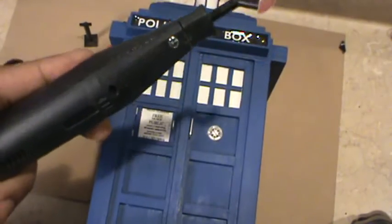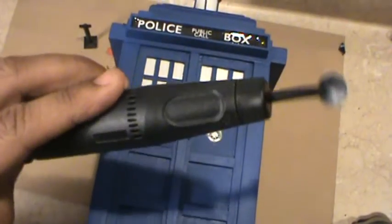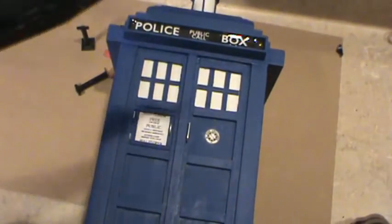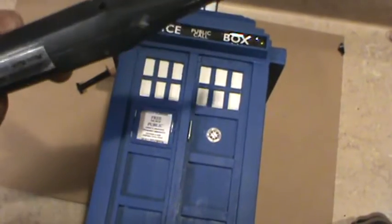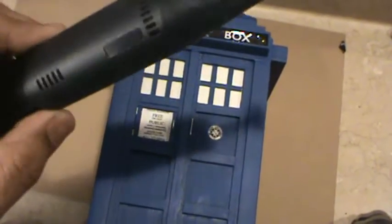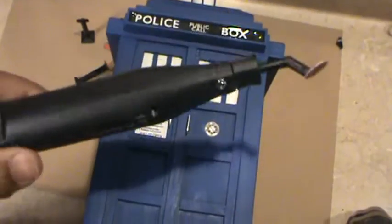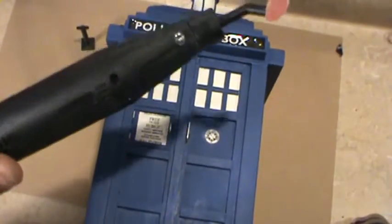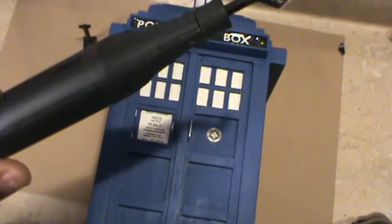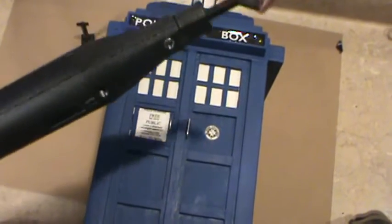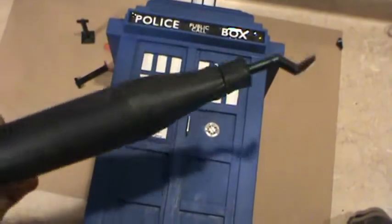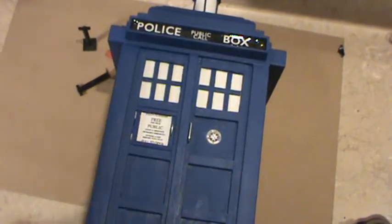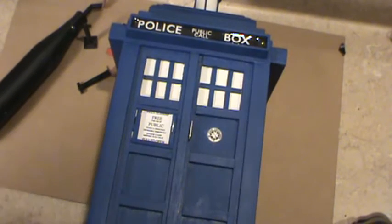This is the Microlux detail sander, mini detail sander, available at micromark.com. They sell it for about $95. I actually got it on sale for I think it was like $73. If you go to Micro Mark and sign on as a customer you'll get the discounts and sales in your email.